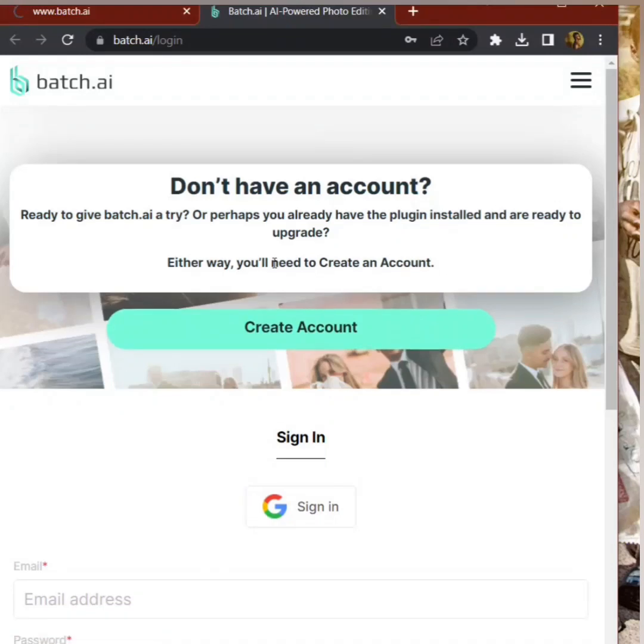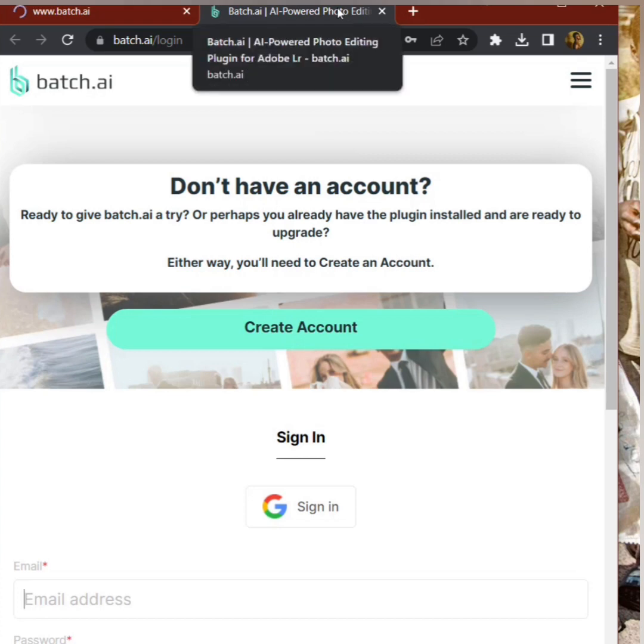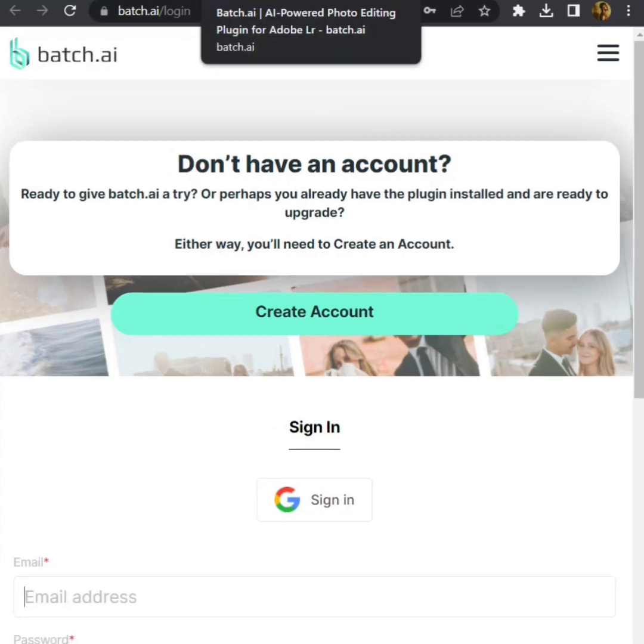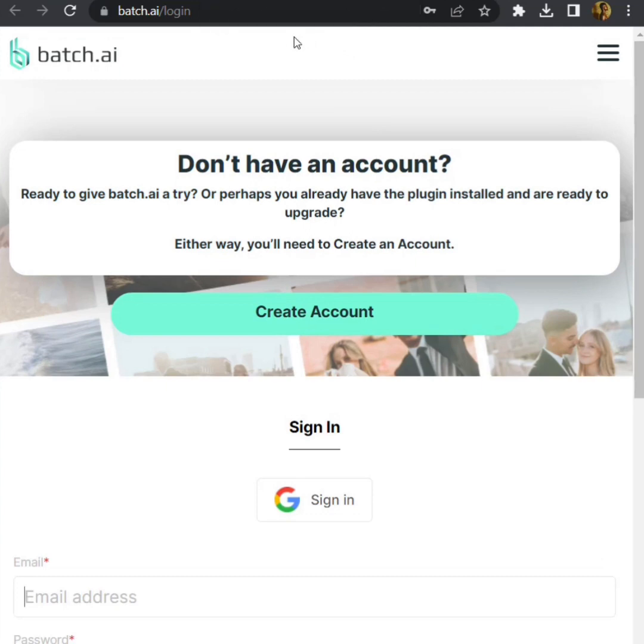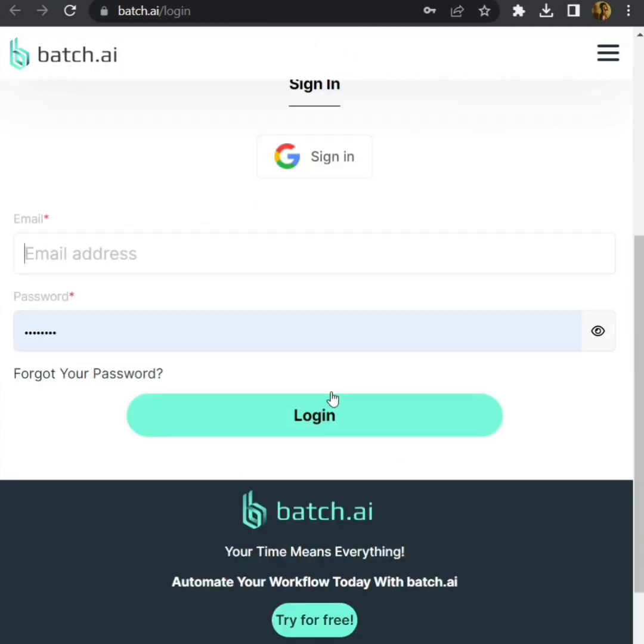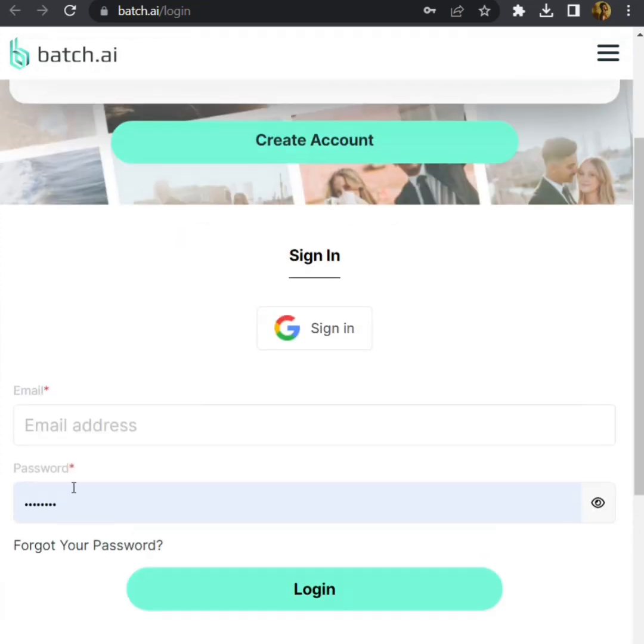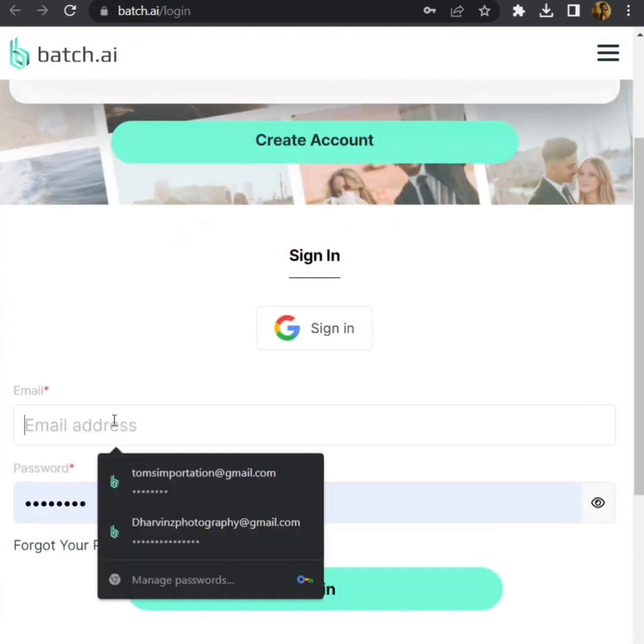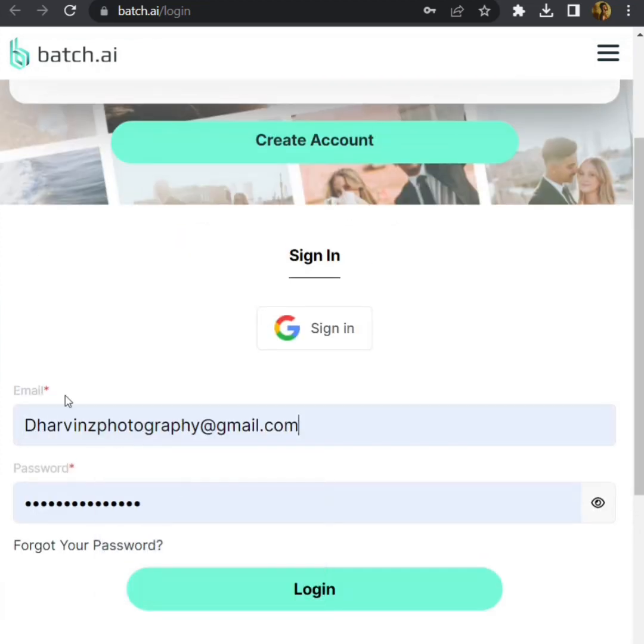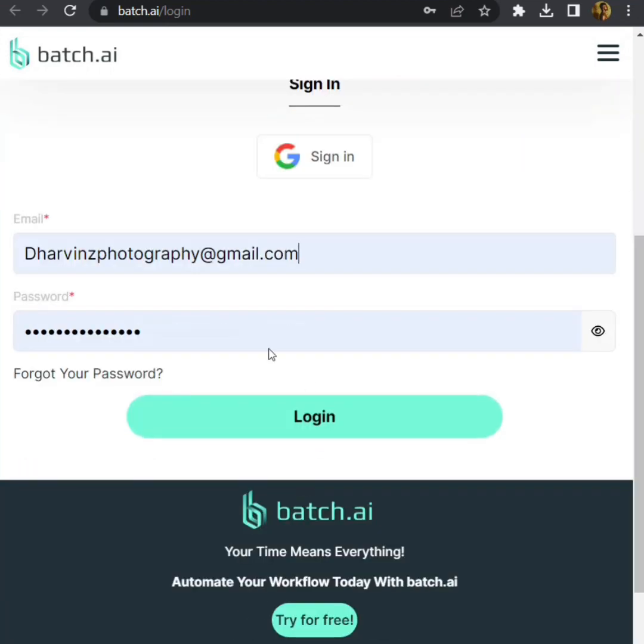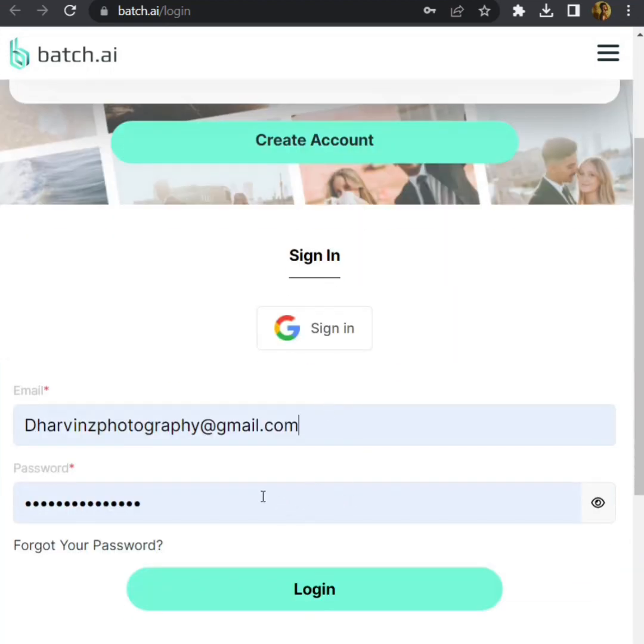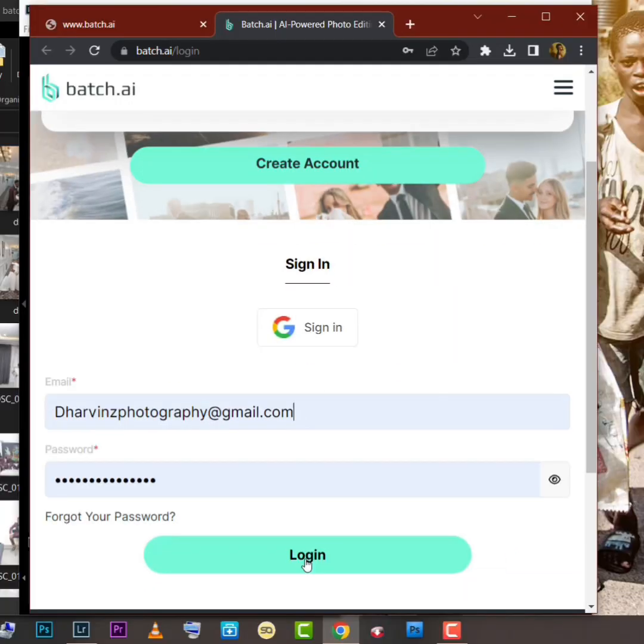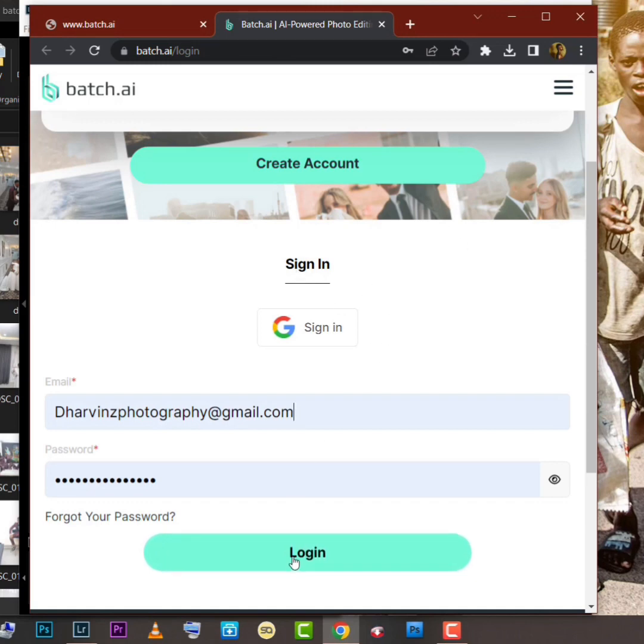Hello guys, this is Batch AI website. The first thing you want to do when you get to Batch AI is sign up with your username and your email, then register your account. Now don't make a mistake by logging in after signing up. Don't log in to your account, go and log in through your Lightroom directly.